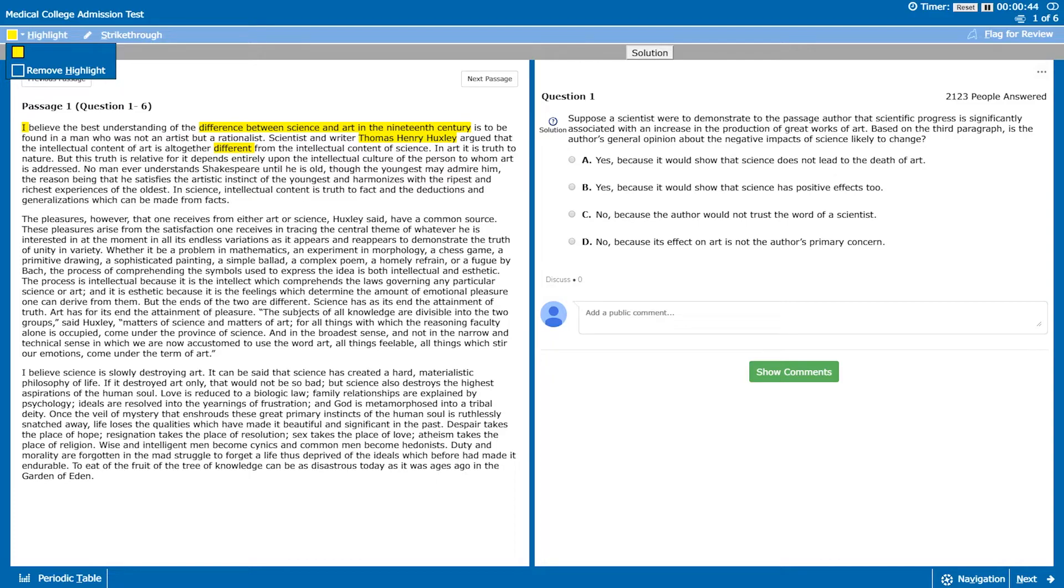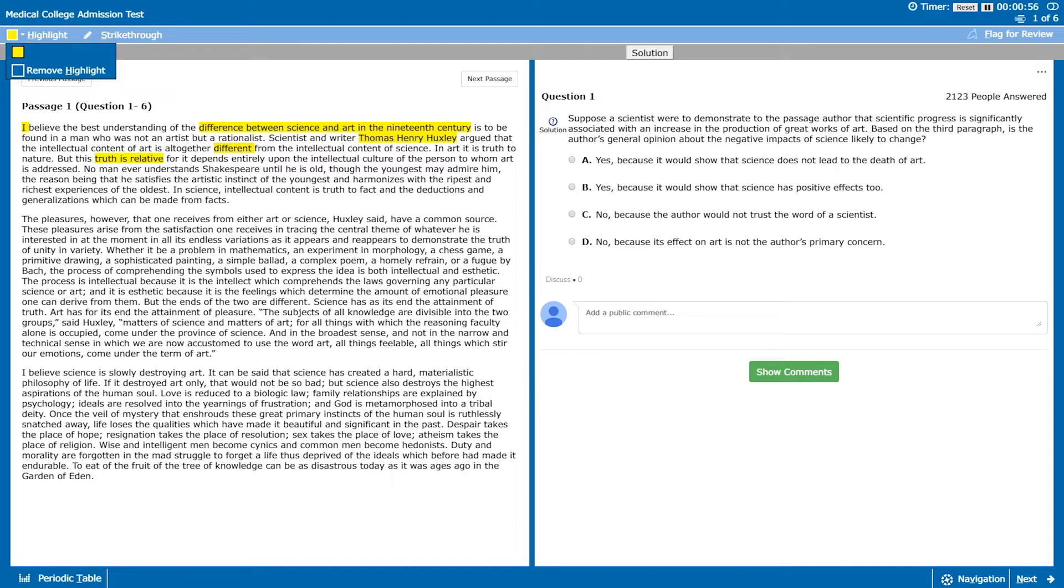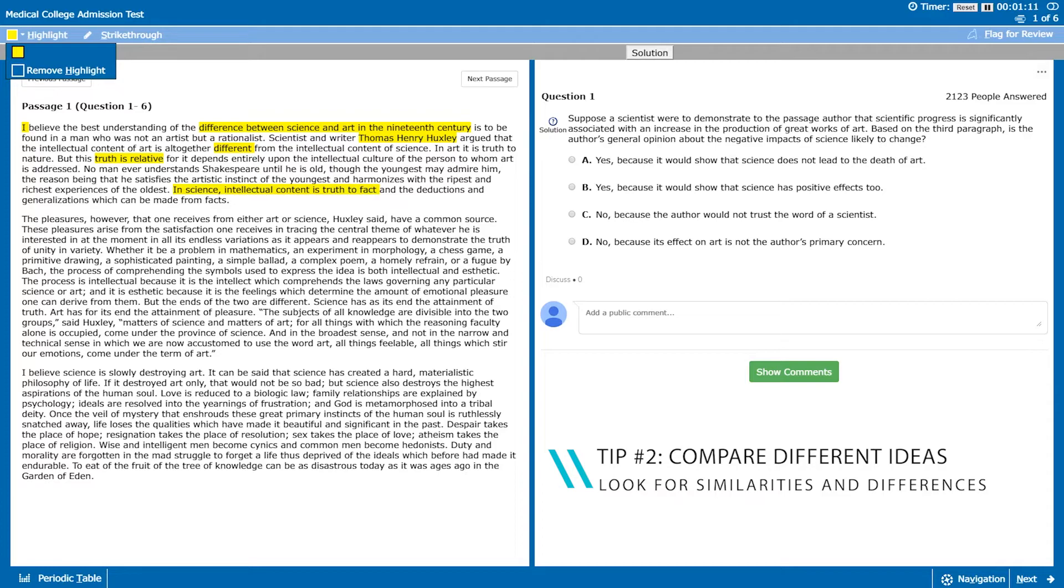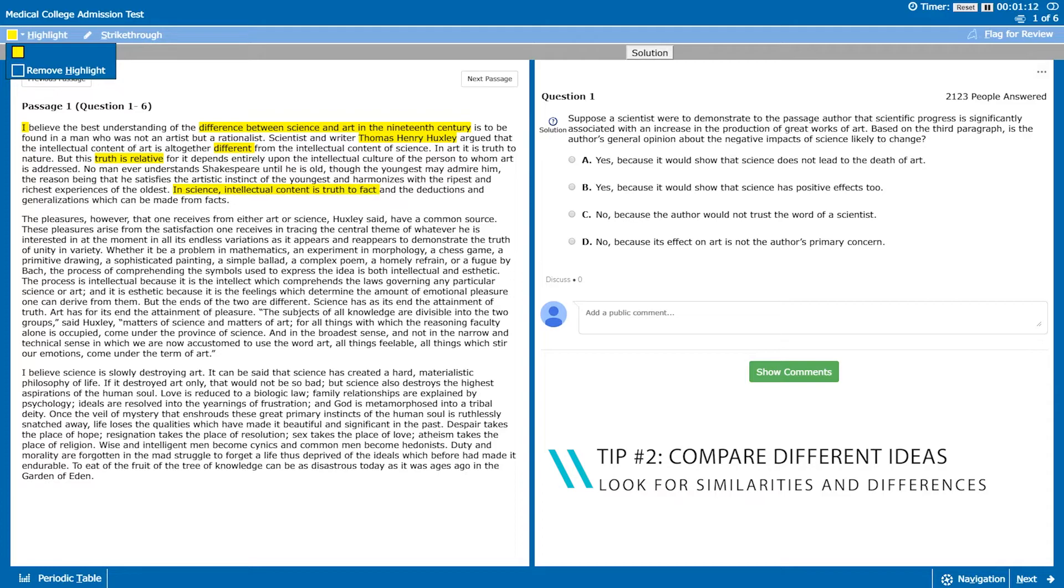He goes on to talk about how in art truth is relative and he gives a few examples about how no man understands Shakespeare until he's old though the youngest may admire him. Those are just essentially examples of how truth is relative to art and then he concludes the paragraph by stating that in science intellectual content is truth to fact, contrast that to art where truth is relative. In science truth is fact.